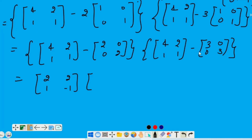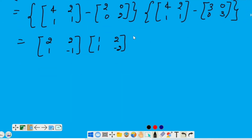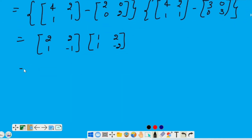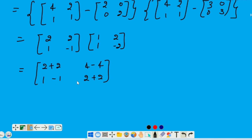Ab in donoh matrix ko hum multiply kareinge. Answer is 4, 0, 0, 4.